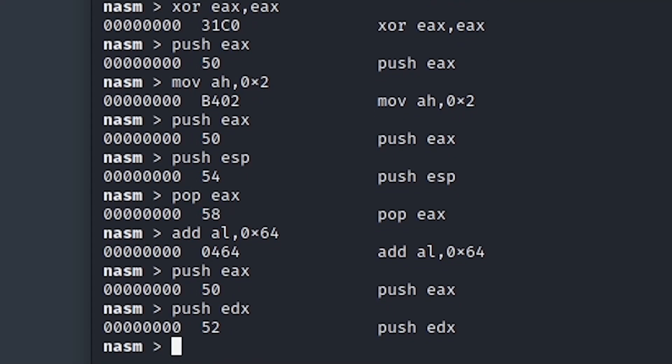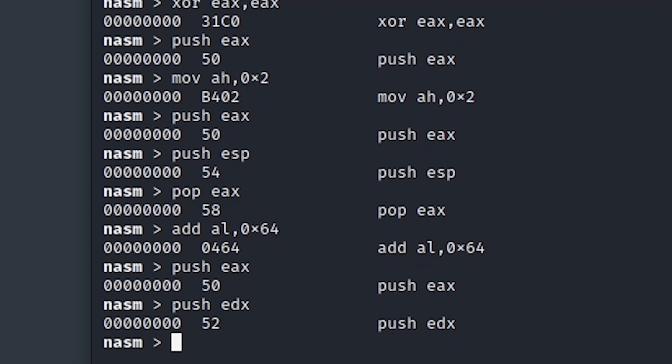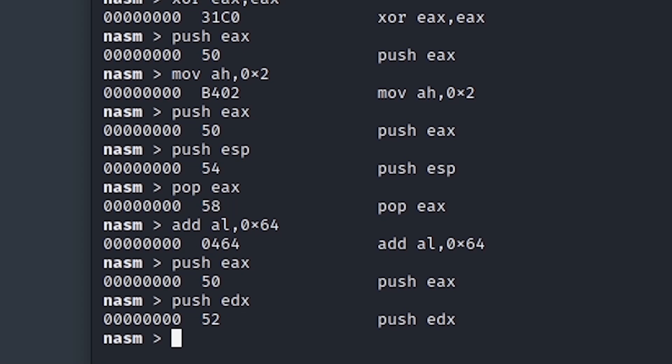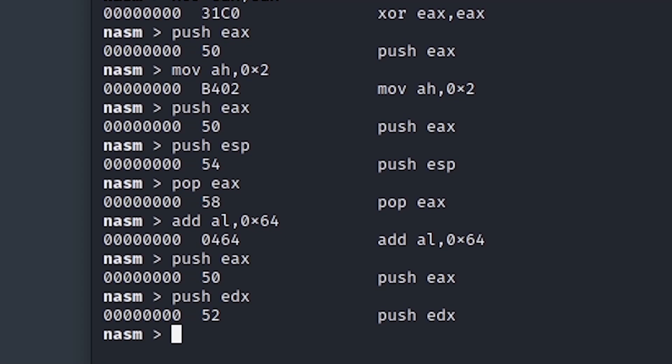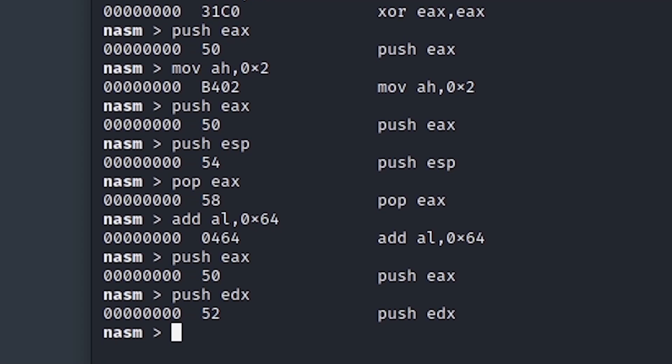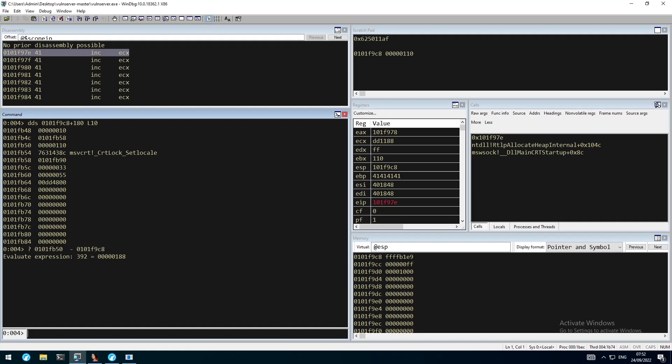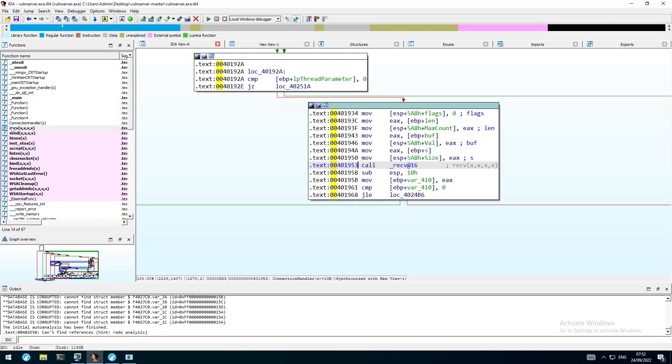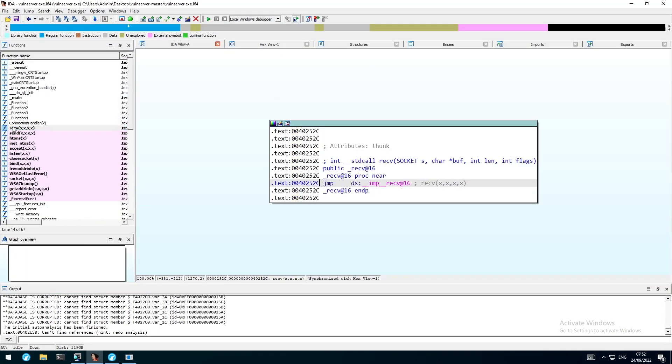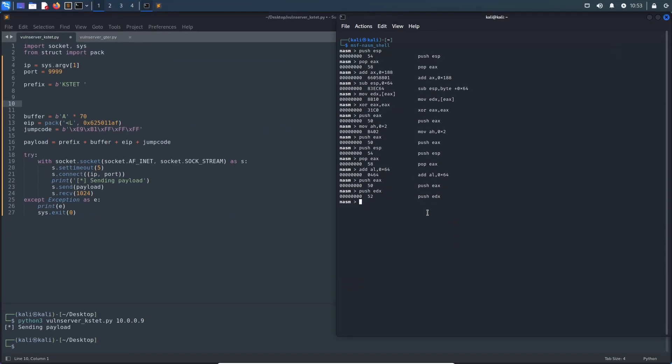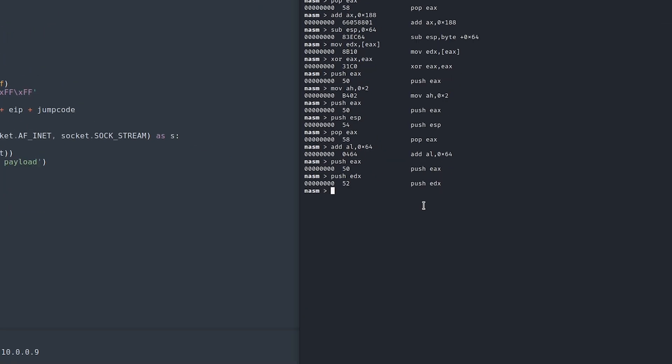Next, we have to push the address of the recv function itself onto the stack. For that, we can move back to IDA real quick and double-click on recv, which shows that the address is 0040252C. Since we have a null byte here, we will once again use a little trick by shifting the EAX register by eight bytes to overcome those null bytes.